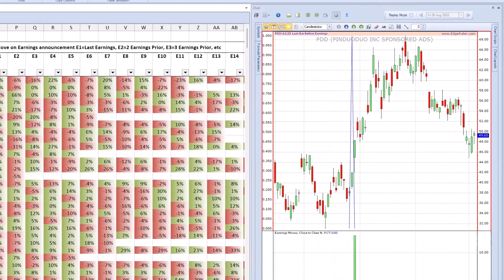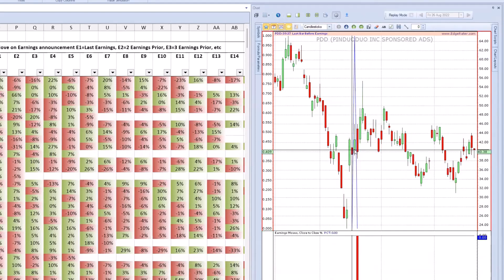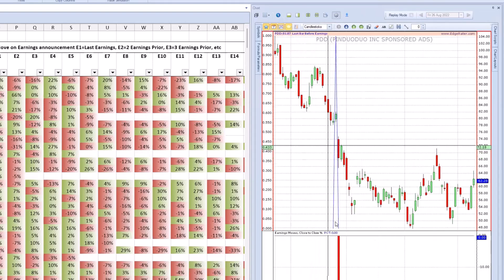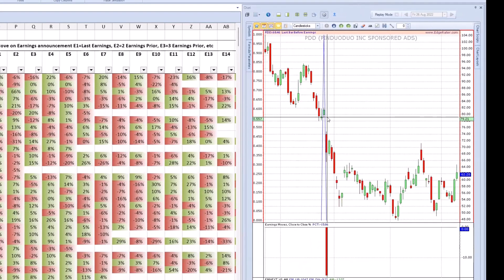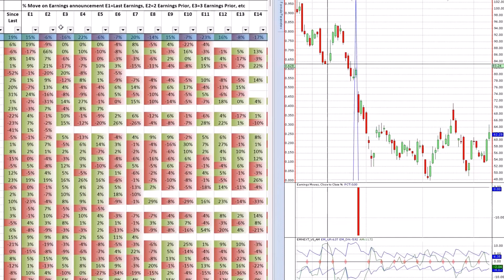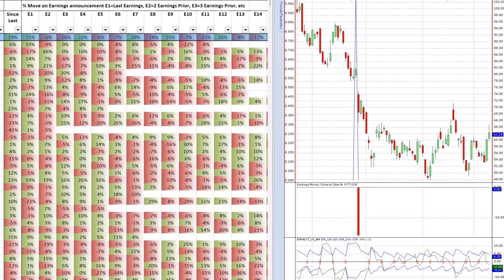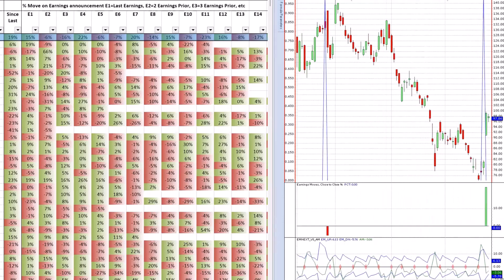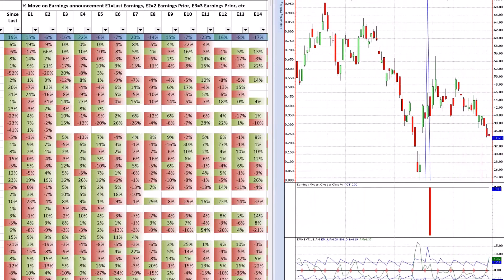The percent since last earnings shows how much the stock is up or down since that post-earnings close bar. Right now, PDD's level after that earnings bar was $48.22, Friday's level was $57.46 — that's a 19% gain since the last earnings. E1 is the price move that happened on the last earnings: back on 5/26/22, that resulted in a 15% move, visible on the chart below. E2 and E3 go back through previous earnings. Everything is color-coded — green for up moves, red for down moves — and the chart is synchronized to show that information.